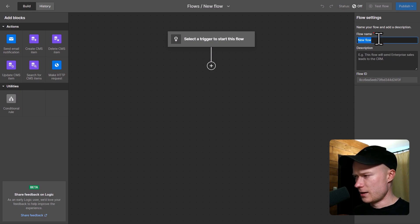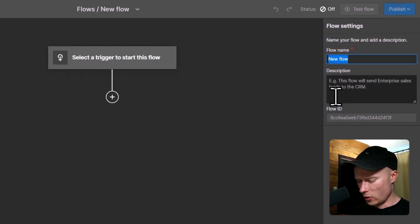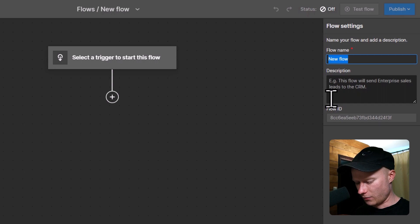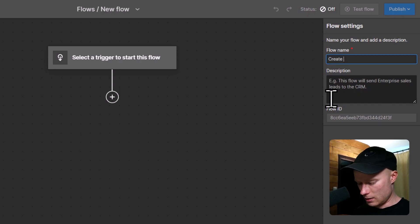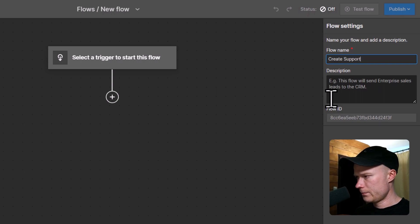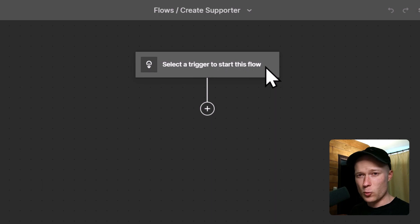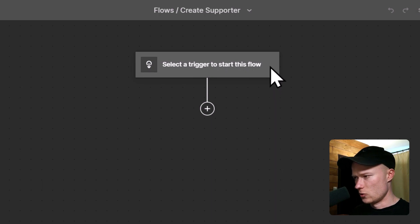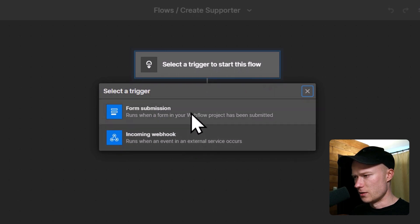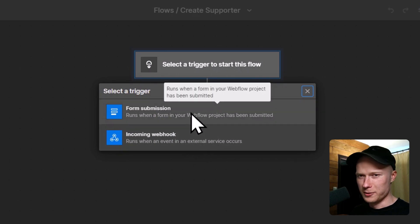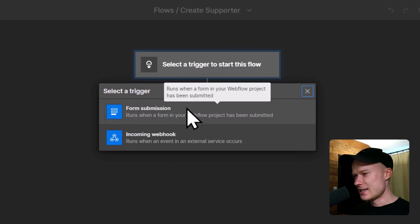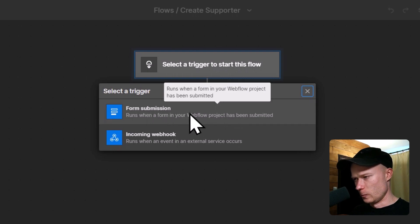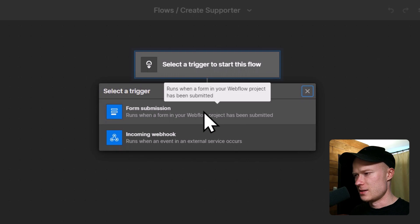The first step that I always do is I give the flow or the automation a proper name so that I can find it later. In this case, I'm going to call it Create Supporter. Next, we have to configure a trigger, so the event which starts the automation. You can just click on this trigger block and select from all of the different options. And in this case, I'm going to choose the form submission because we want to run the automation whenever someone submits the supporter form.